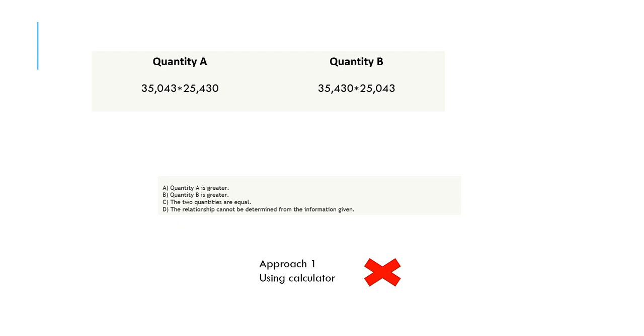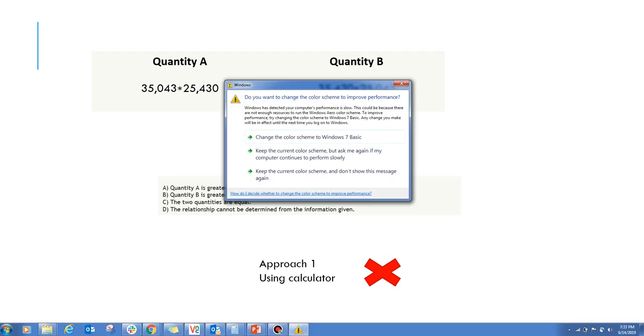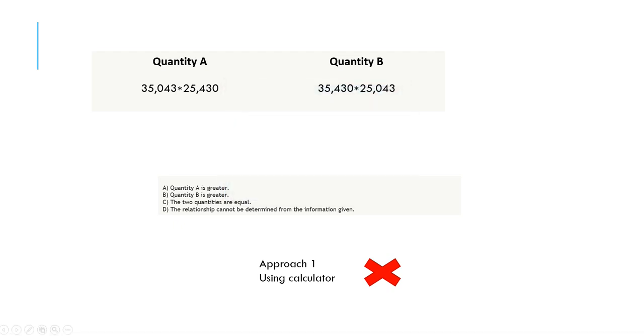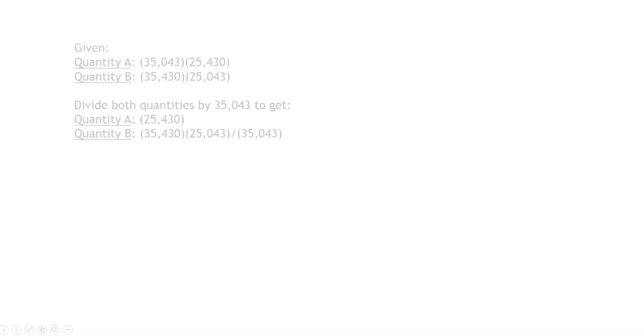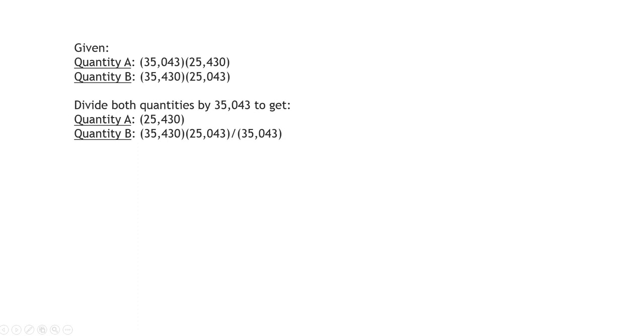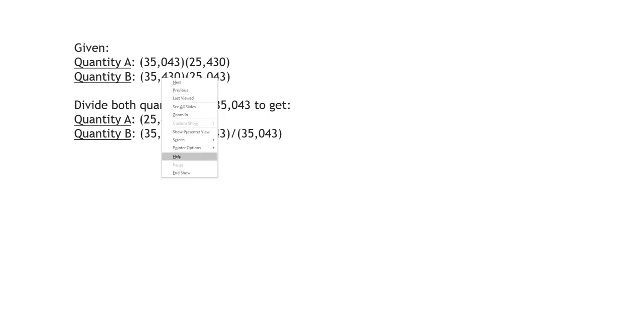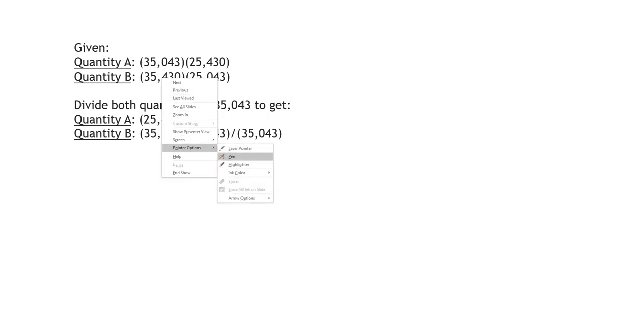In this question, Quantity A is given as a multiplication of two numbers. Similarly, Quantity B is given. What we will do is divide both quantities with a particular number which is present in Quantity A. In this question, we will divide both quantities with the number 35,043. You can obviously choose the other number as well, but I'll tell you how you can approach this problem.